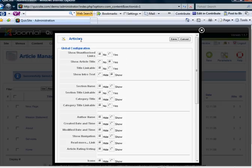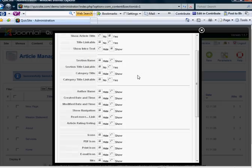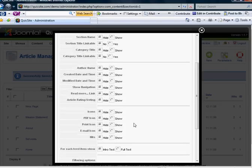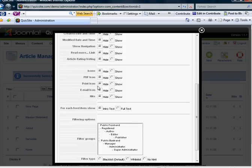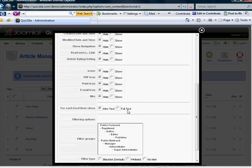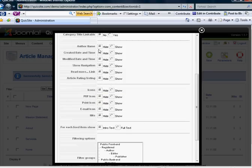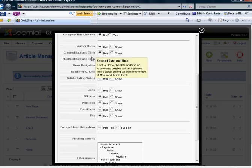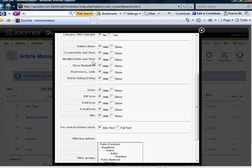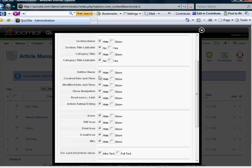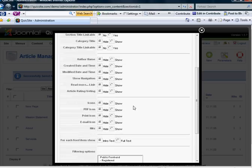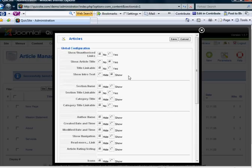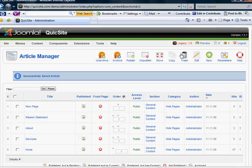The global configuration for your articles are here and they're basically controlled by simple radio buttons. For example, icons, PDF icon, print icon, email icon, the number of hits. Do you want to show the author name, create date and time? Do you want to show the modified date and time? And it's either show or hide. I have all these set up for hide right now. But you certainly have these options. And anything you do here applies to the entire list.